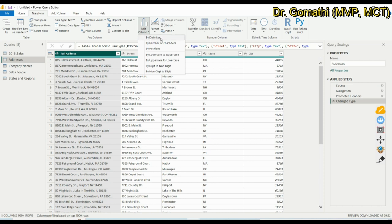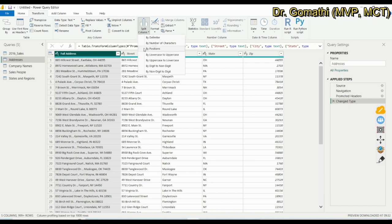One important thing — you can split a column only if there is at least a space or some special character between every word. If there is no space and no special character, it will be difficult to segregate the data.